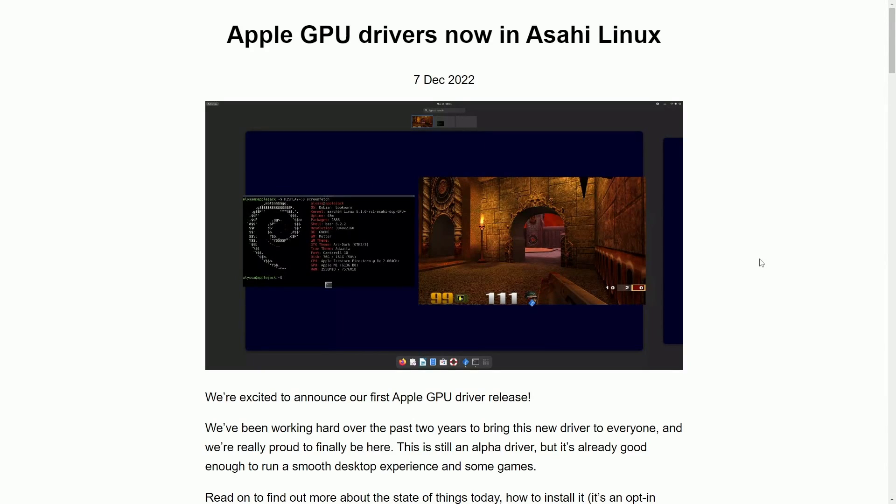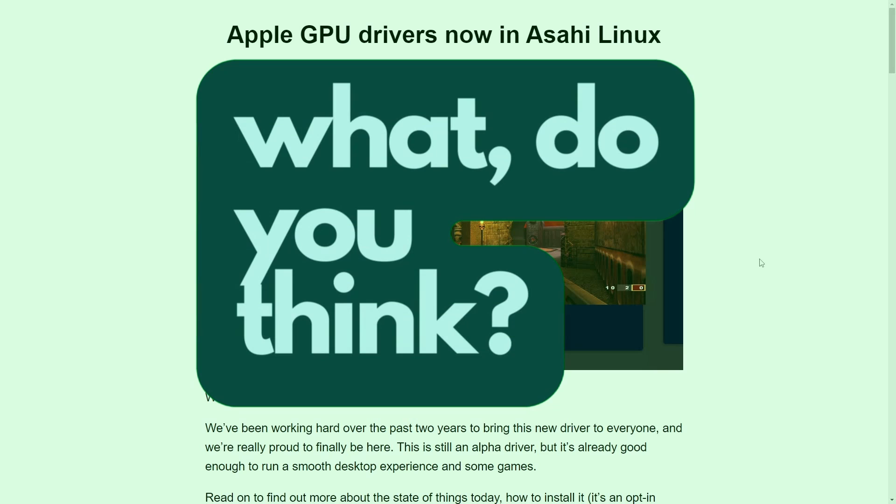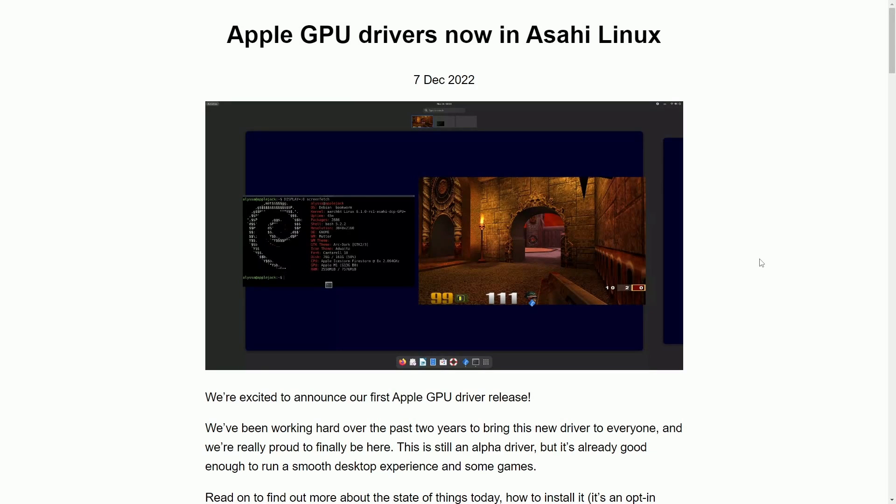And now it's getting even more exciting because things like gaming support, at least the basics, is coming to a Mac near you. So let me know what you think about Asahi Linux in the comment section below. What you think about this GPU driver release? Make sure to like the video and subscribe below. I'll catch you in another video. Thanks for watching.